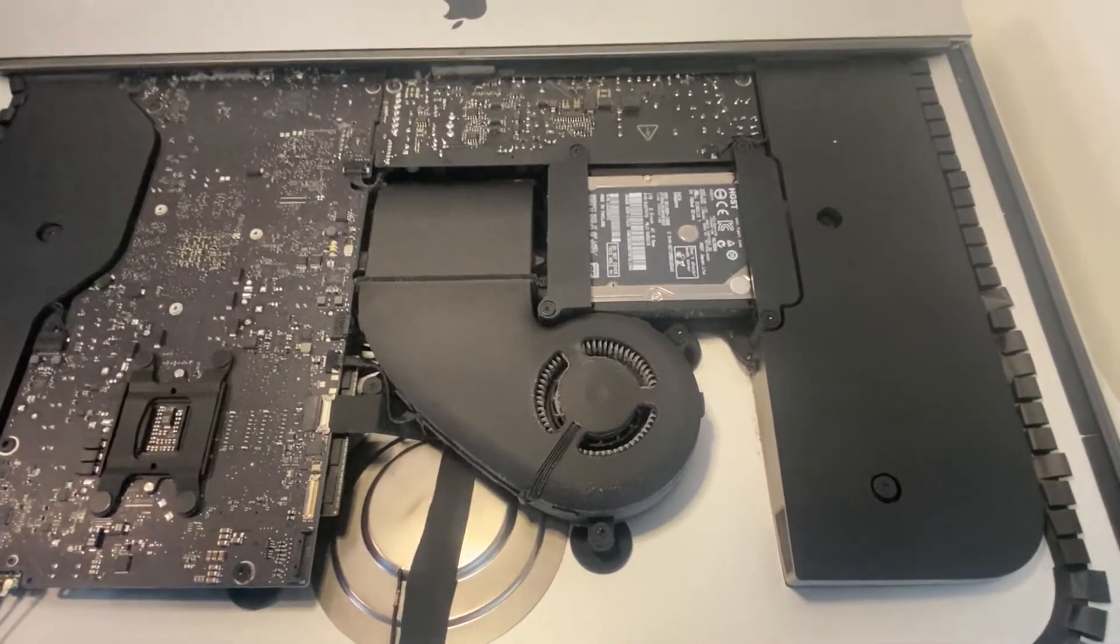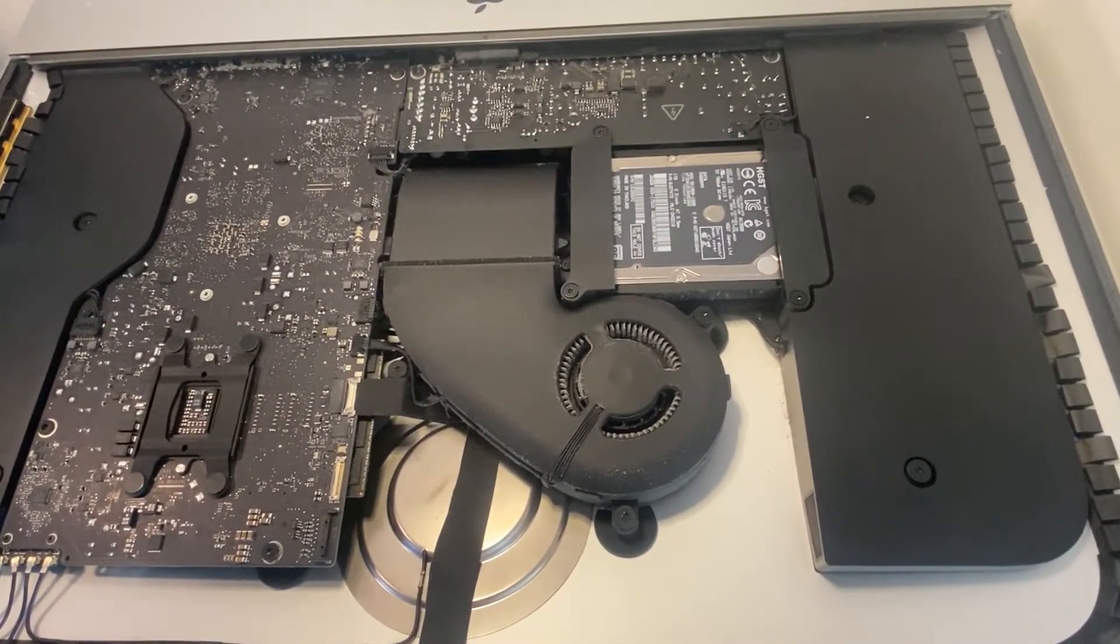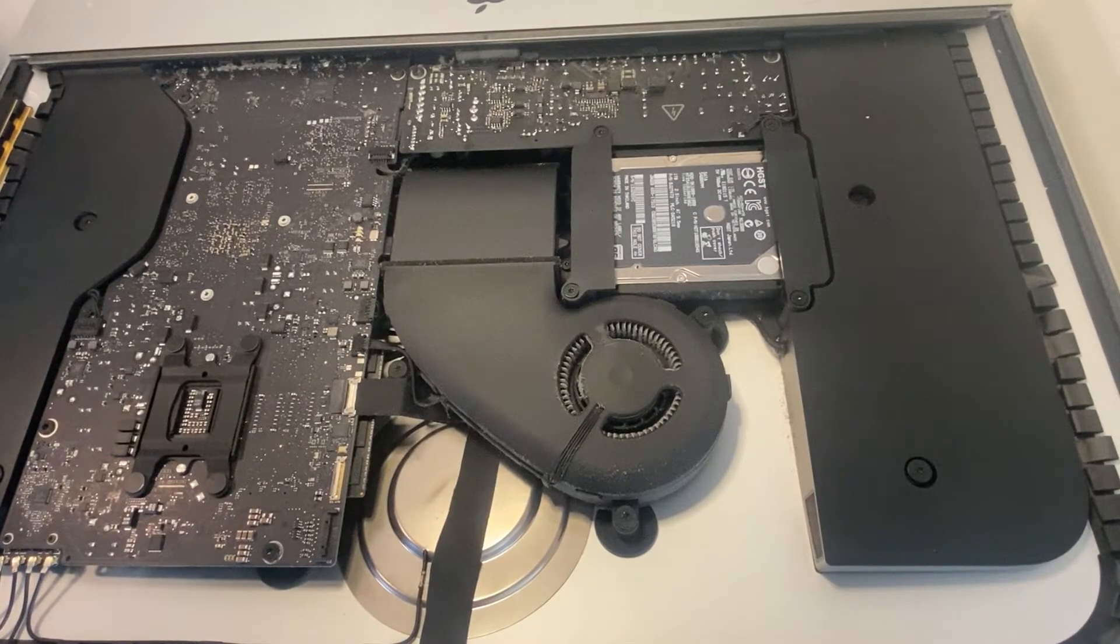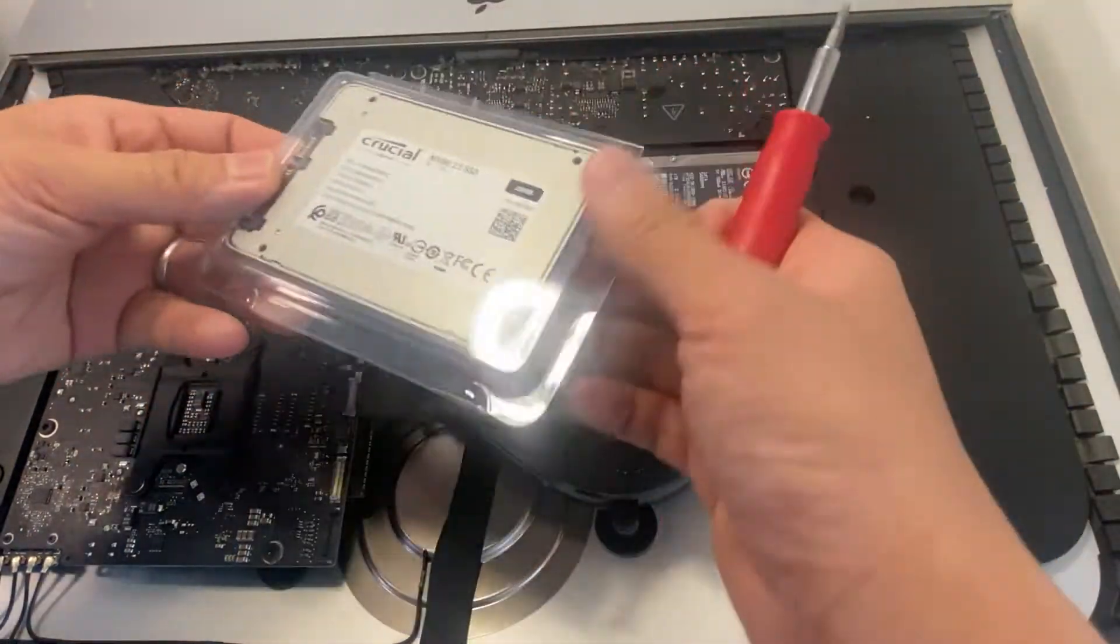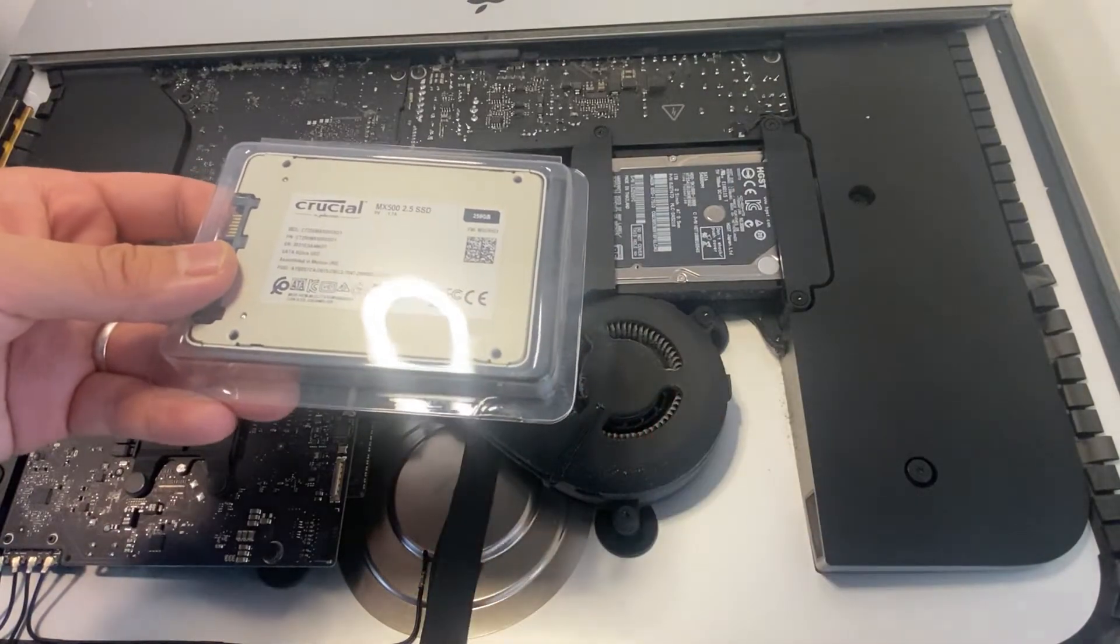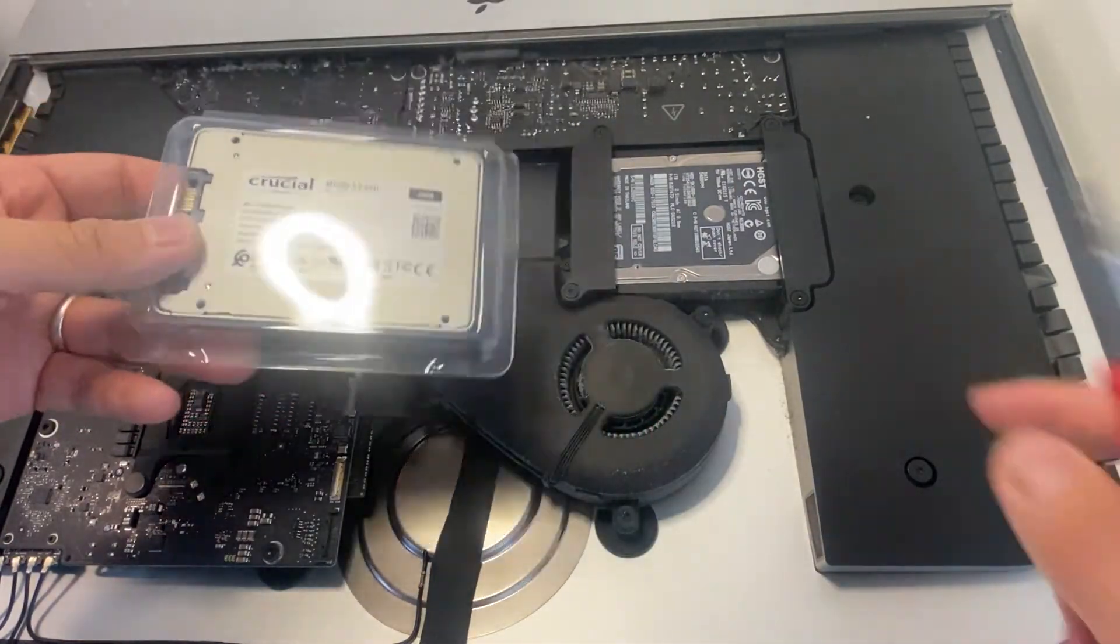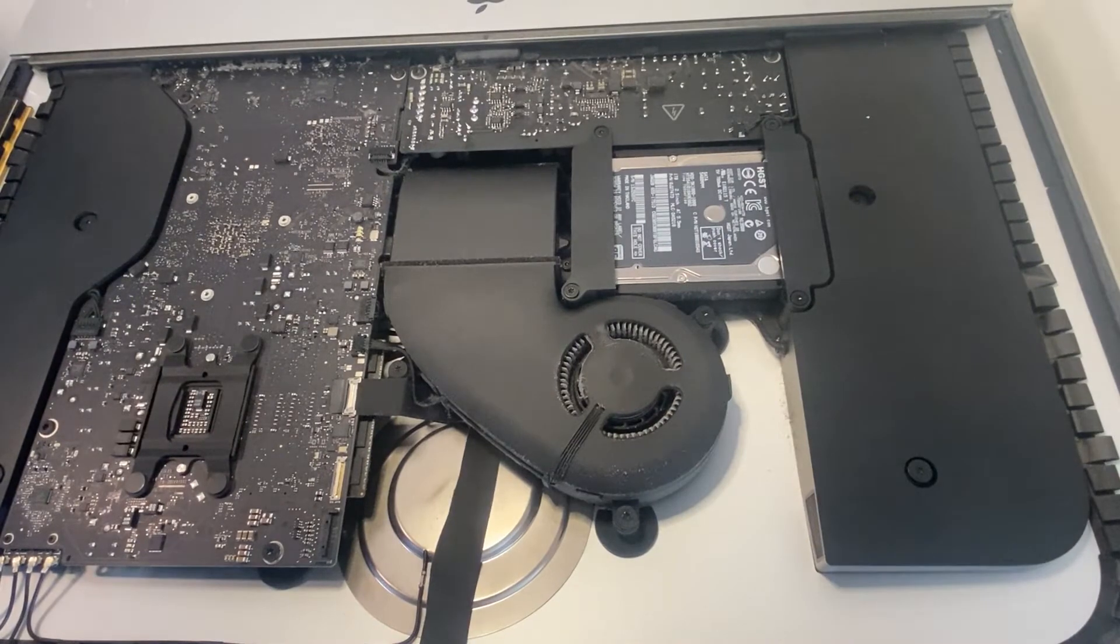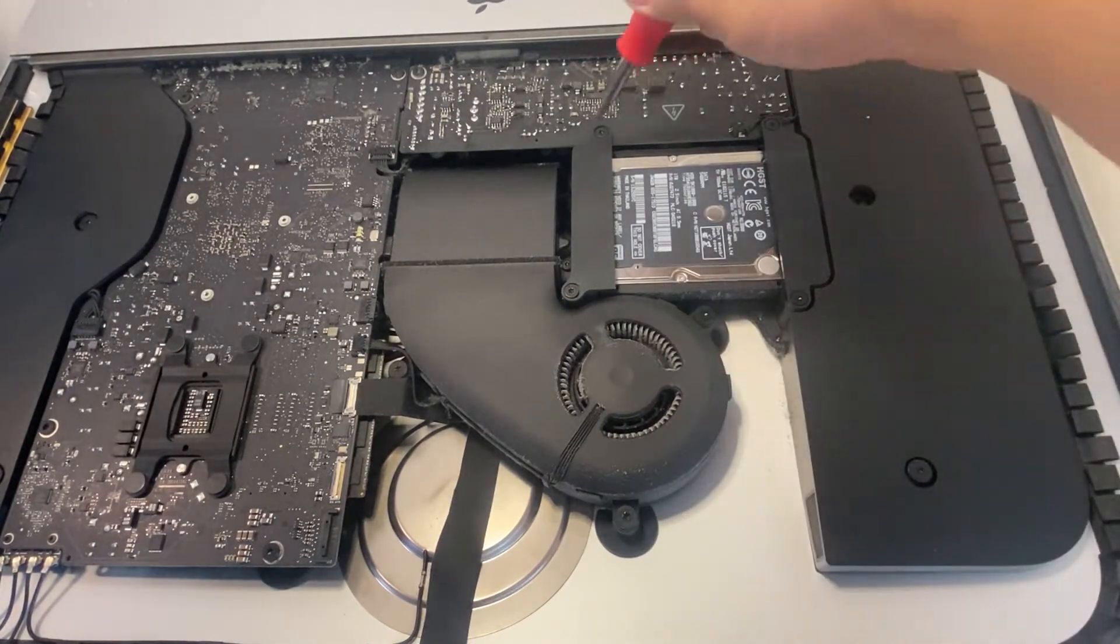So now that we've got the screen off, we are going to do the solid-state drive upgrade. I've got this 250GB solid-state drive from Crucial. And I'm going to be replacing the hard drive here with it. The only tool you really need is a T10 screwdriver.